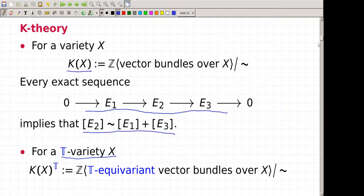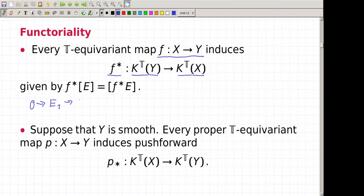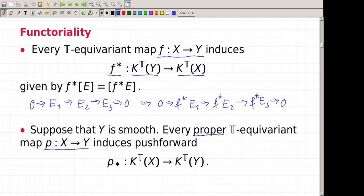I want to think about K-theory as some sort of cohomology theory, so at least I want to have some functoriality. For every map of varieties, we have the pullback map from K-theory of the target to K-theory of the source, exactly as in the case of standard cohomology. This map is given by standard pullback. This is due to the fact that pullback is exact: if we have a short exact sequence of vector bundles, then the pullback sequence is also exact, so the relation defining K-theory is preserved.